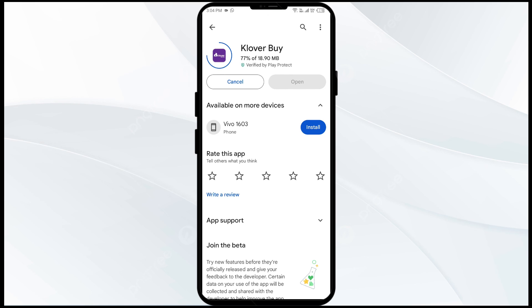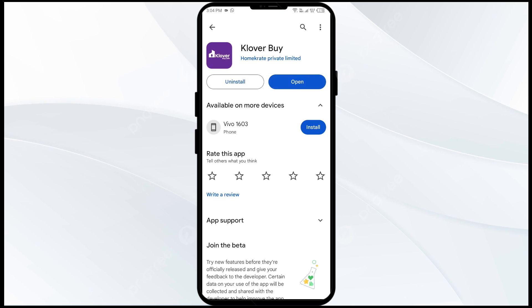If none of the above methods work, the issue may be that the Clover app server is down. In such cases, you may need to wait for some time and try again later. Thank you for watching our video, and we hope these solutions help resolve the Clover app issue for you.